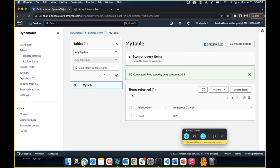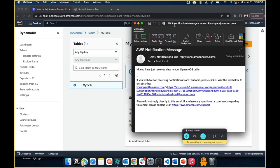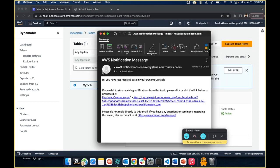Go ahead and create the item. Once the item is created, it will automatically invoke our Lambda function, and our Lambda function should send you an email notification. The AWS notification should say: 'Hi, you have just received data in your DynamoDB table.' This completes the serverless pattern that we created.